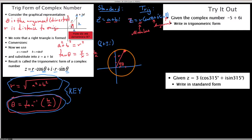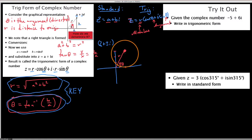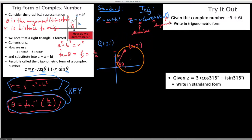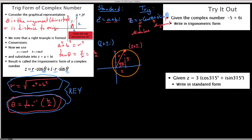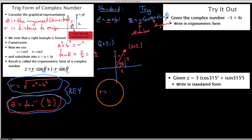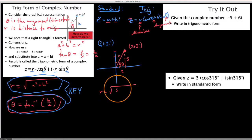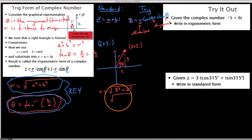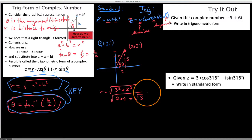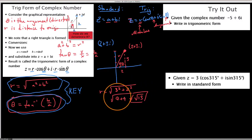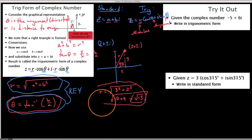If we're writing it in trig form, we want to know what direction it's heading in and how far from the origin it is. The number 2 plus 3i has a horizontal component of 2 and a vertical component of 3. For the distance r, it's simply the square root of 3 squared plus 2 squared, which is the square root of 9 plus 4, which is root 13. That's our modulus — the distance from the origin.